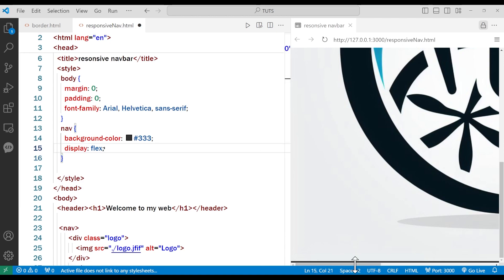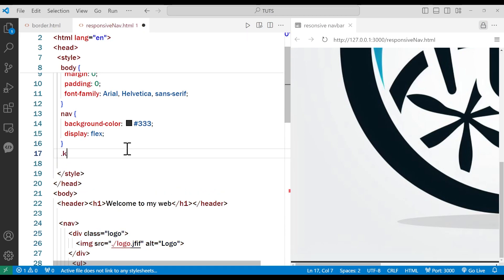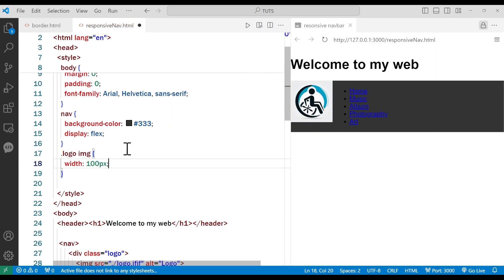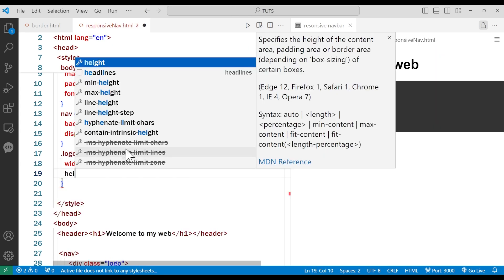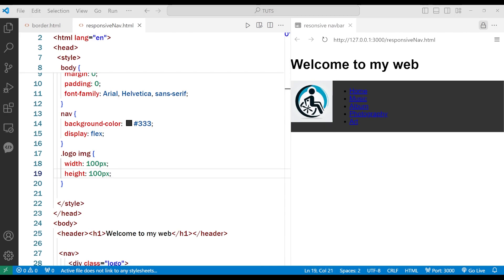We can't see the flex layout right now because the logo is huge. So let me select .logo img and change the width and height to 100 pixels by 100 pixels. Now we have a reasonably sized logo and you can see our links to the right of it.